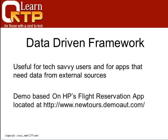For this demo, we have used HP's flight reservation sample application, the web-based sample application that is located at neotours.demoaut.com.